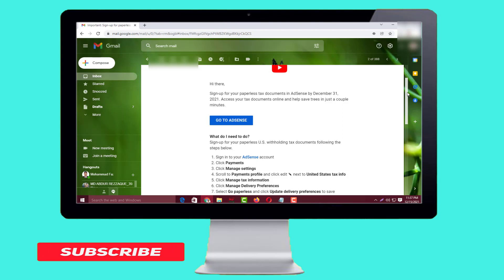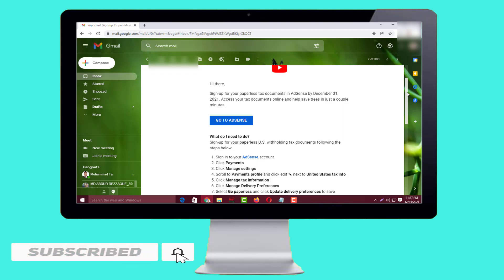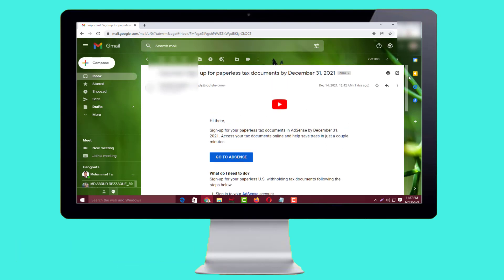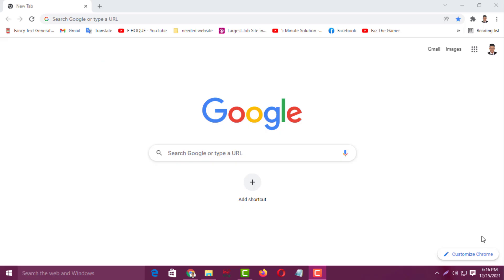If you haven't subscribed to my YouTube channel yet, please subscribe now and press the bell icon to get notifications for my next videos. Now I'll get to the main work. To submit paperless tax documents on your Google AdSense account, let's get started.